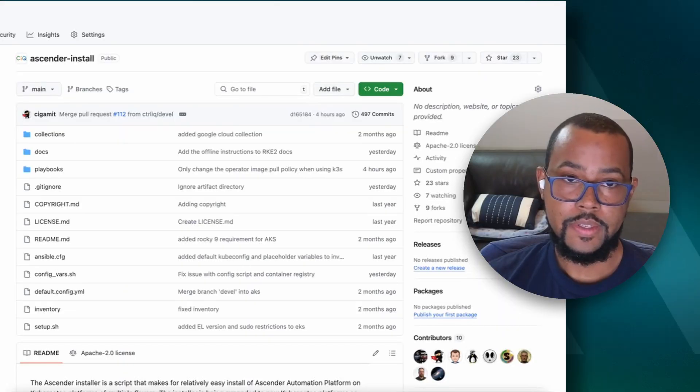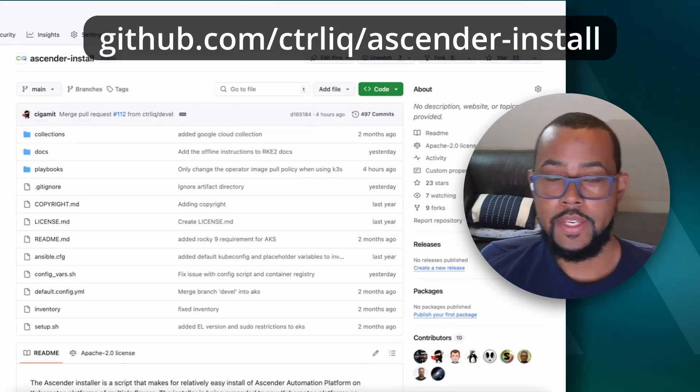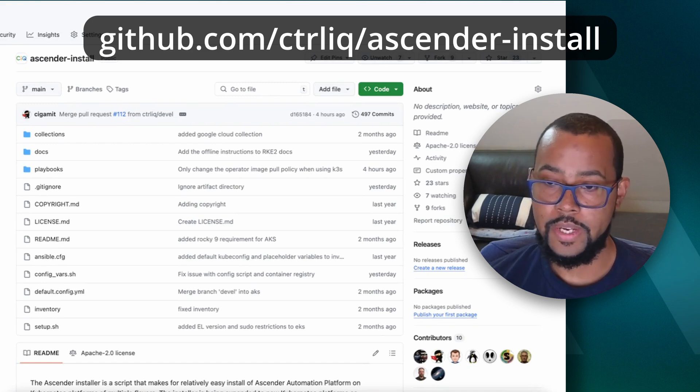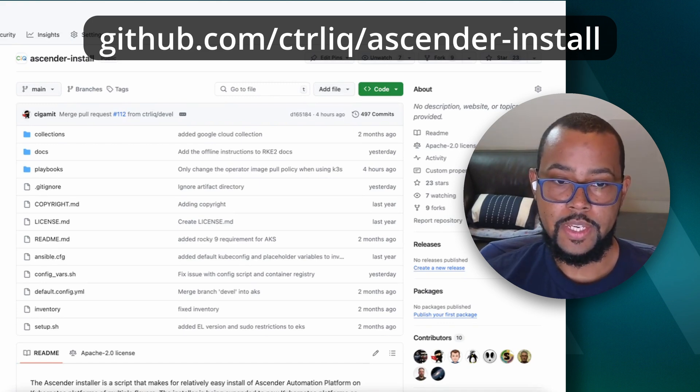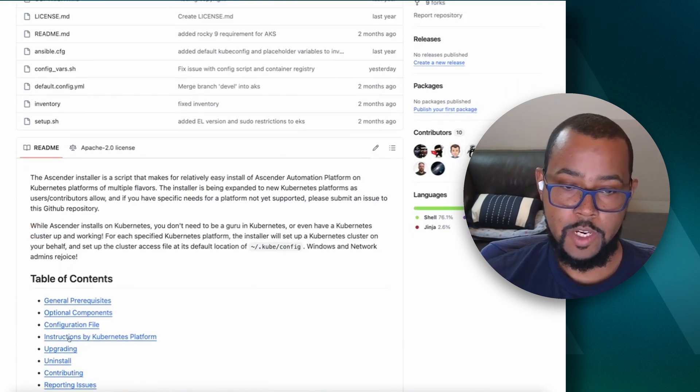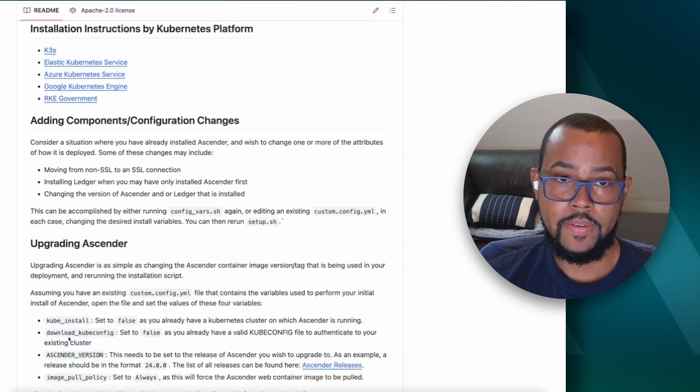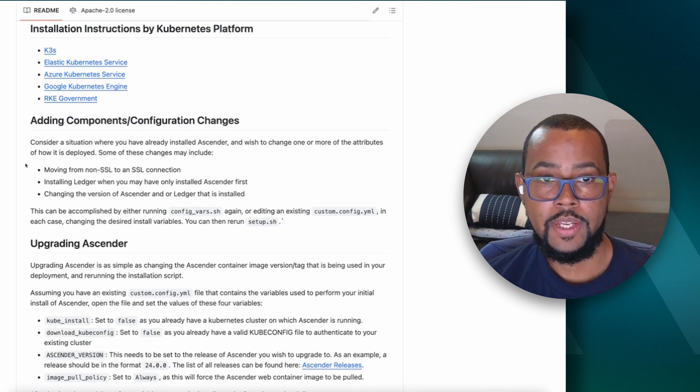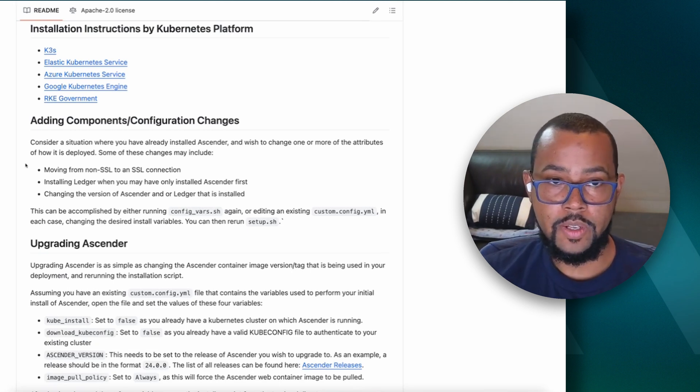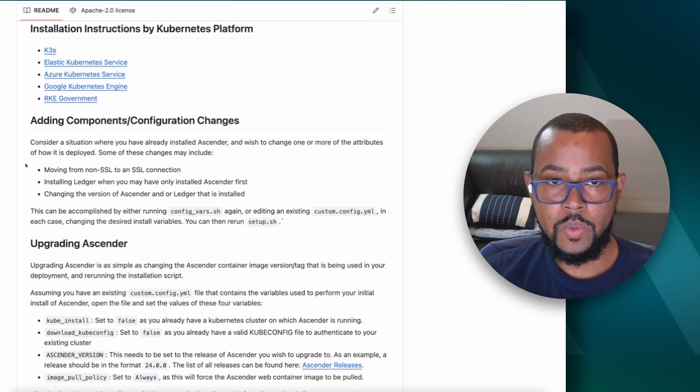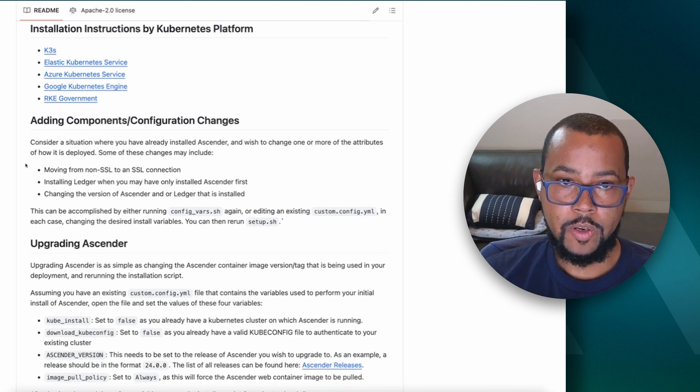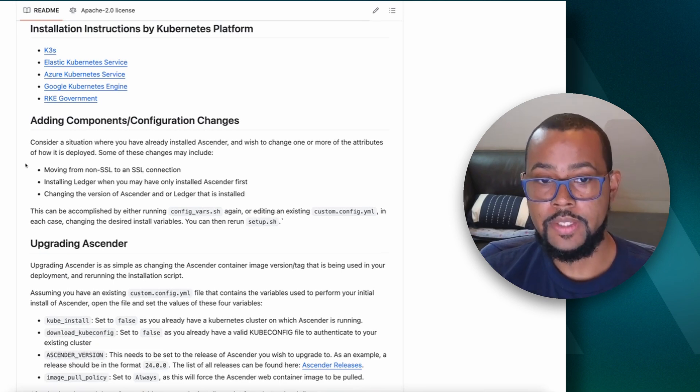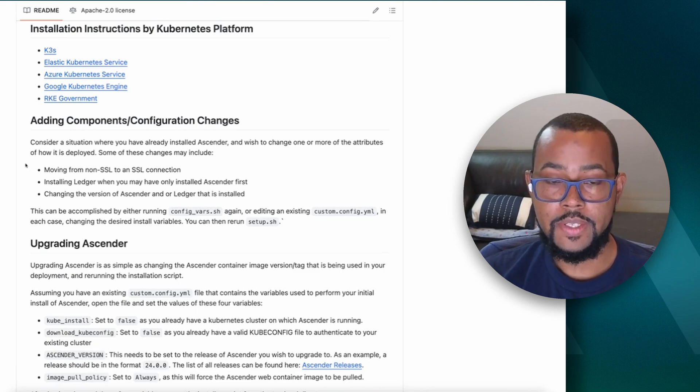What we're looking at right here is the repository for Ascender install at github.com/controlIQ/Ascender-install. One of the things you'll see here is a section for instructions by Kubernetes platform. We try to cover all the major Kubernetes services with more to come. If you want to kick the tires, there's a lightweight Kubernetes version called K3S that's really great to start with. But if you want to run on any of the major cloud providers - Amazon, Microsoft, or Google - those are all listed here with specific instructions for installing Ascender and getting automation at scale with each of these platforms.